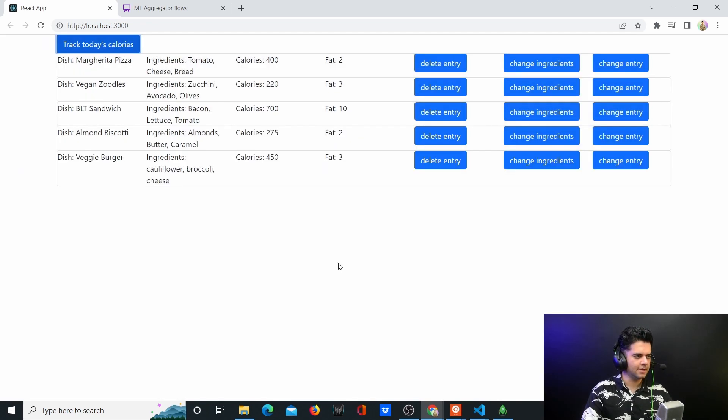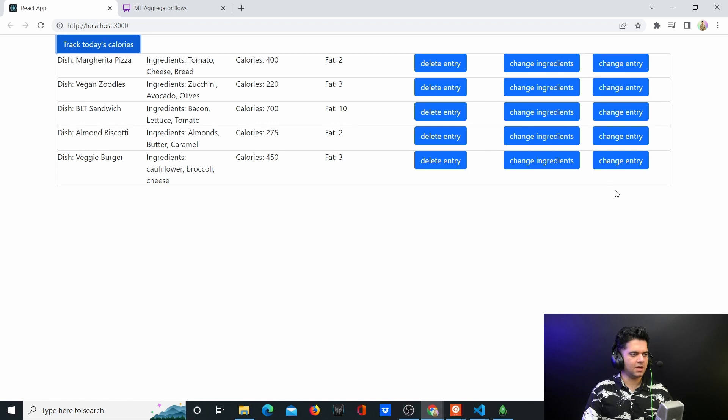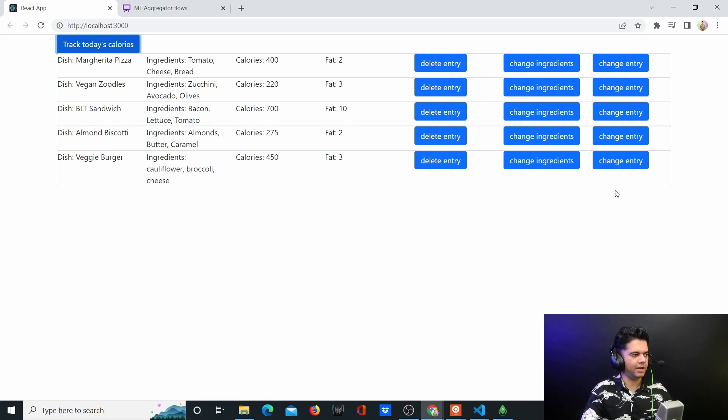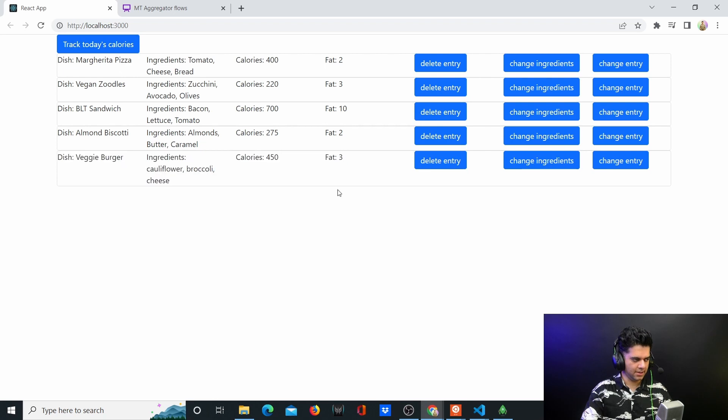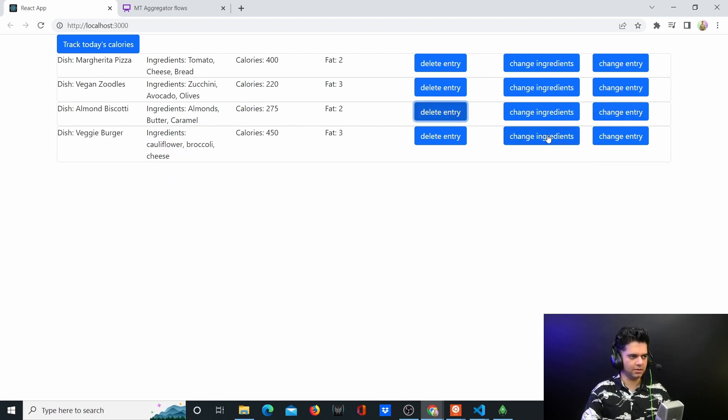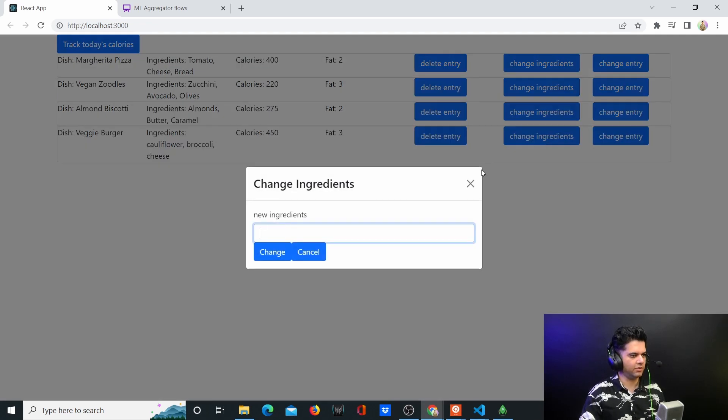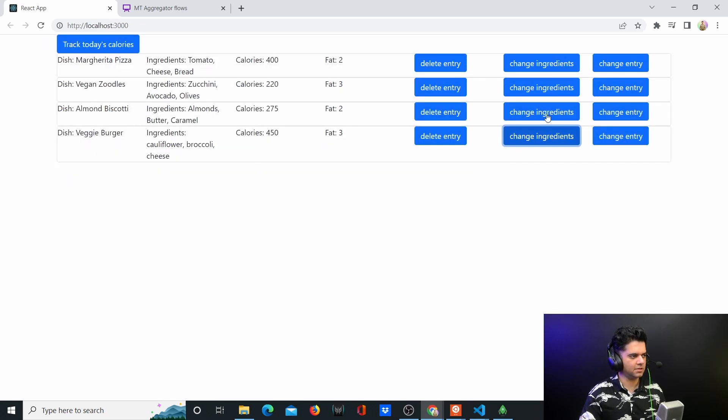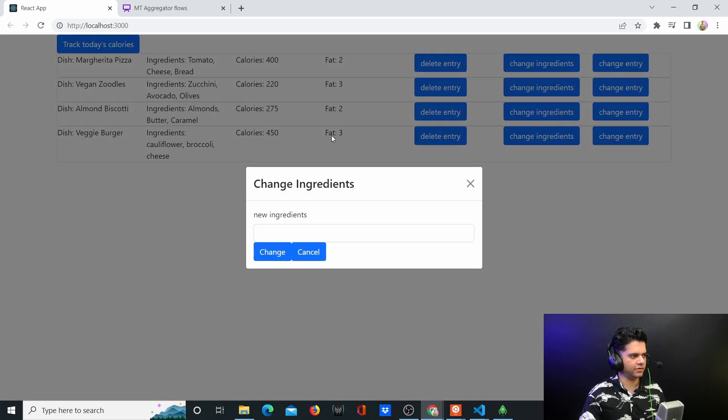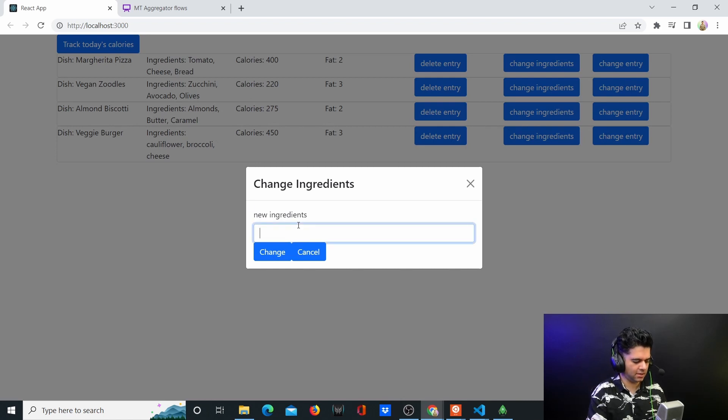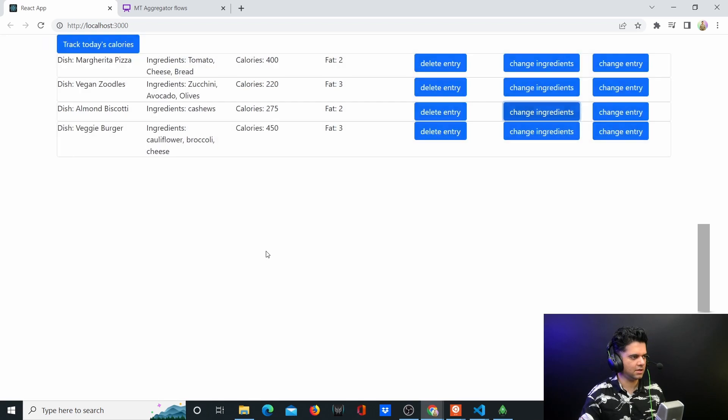And you have cheese, for example. Calories 450 and fat is let's say just three grams or something like that. It's a very good CRUD application, so you can see when you add this entry you can see your veggie burger now with calories and fat. We can delete any entry that you want. You can change the ingredients later on if you wanted to. Let's change the ingredients of the almond biscotti - you can instead say there are cashews and your almond biscotti.